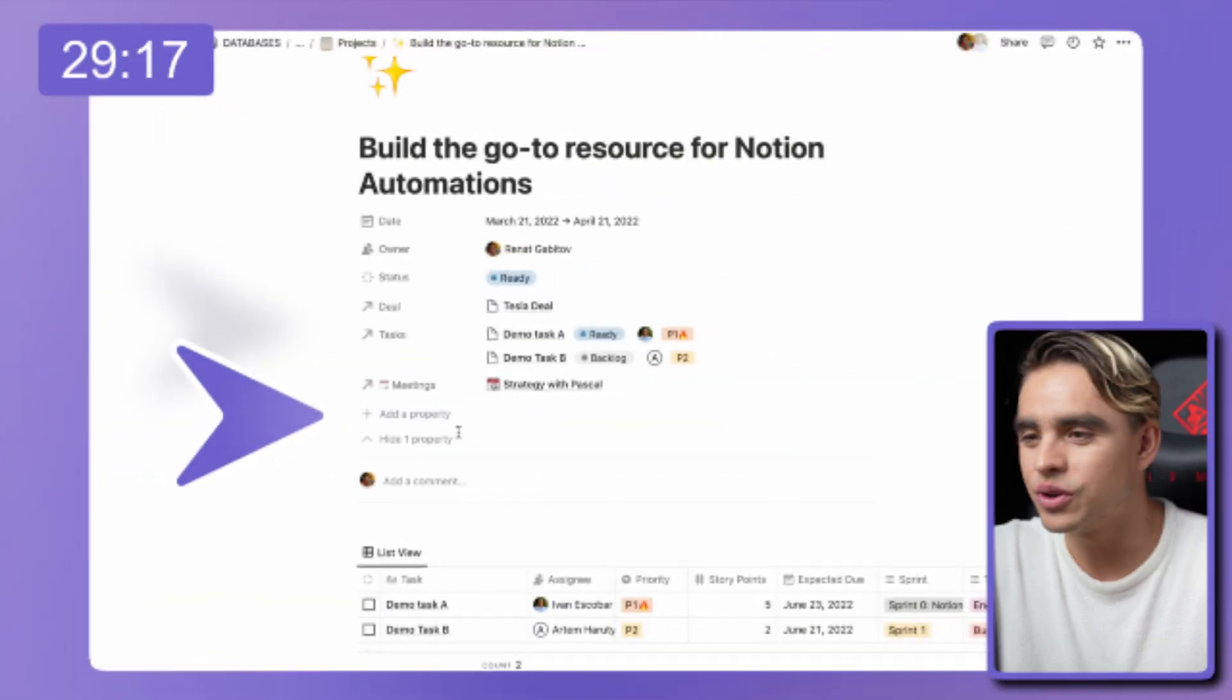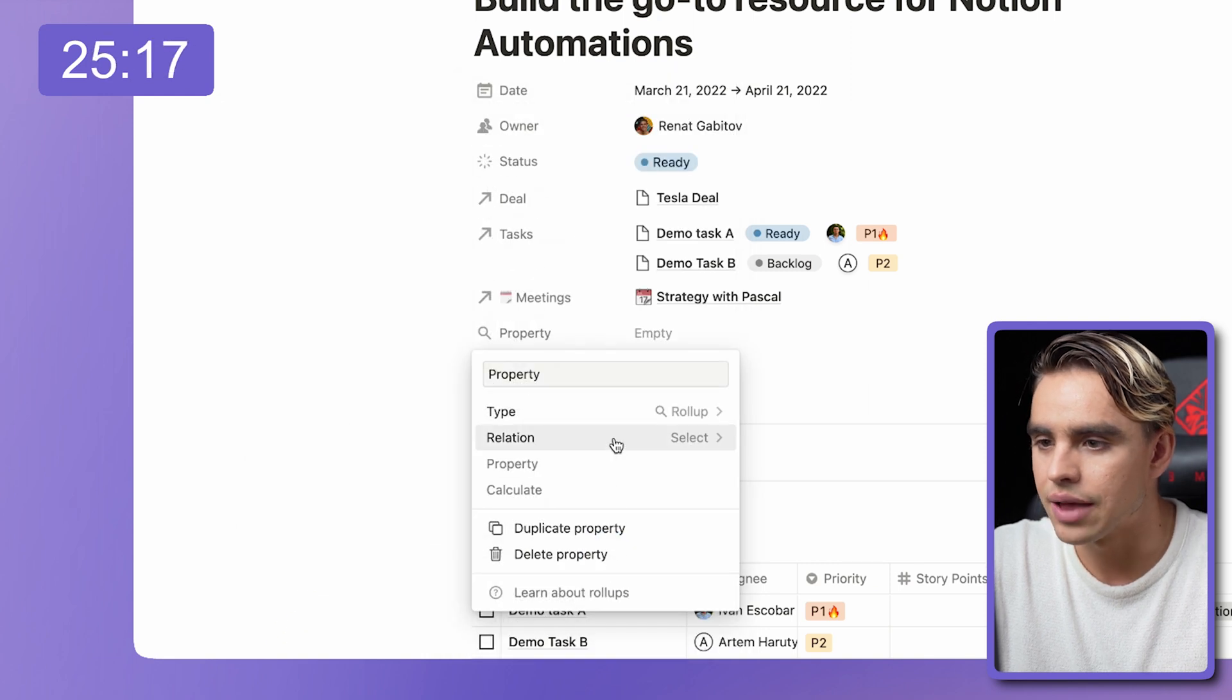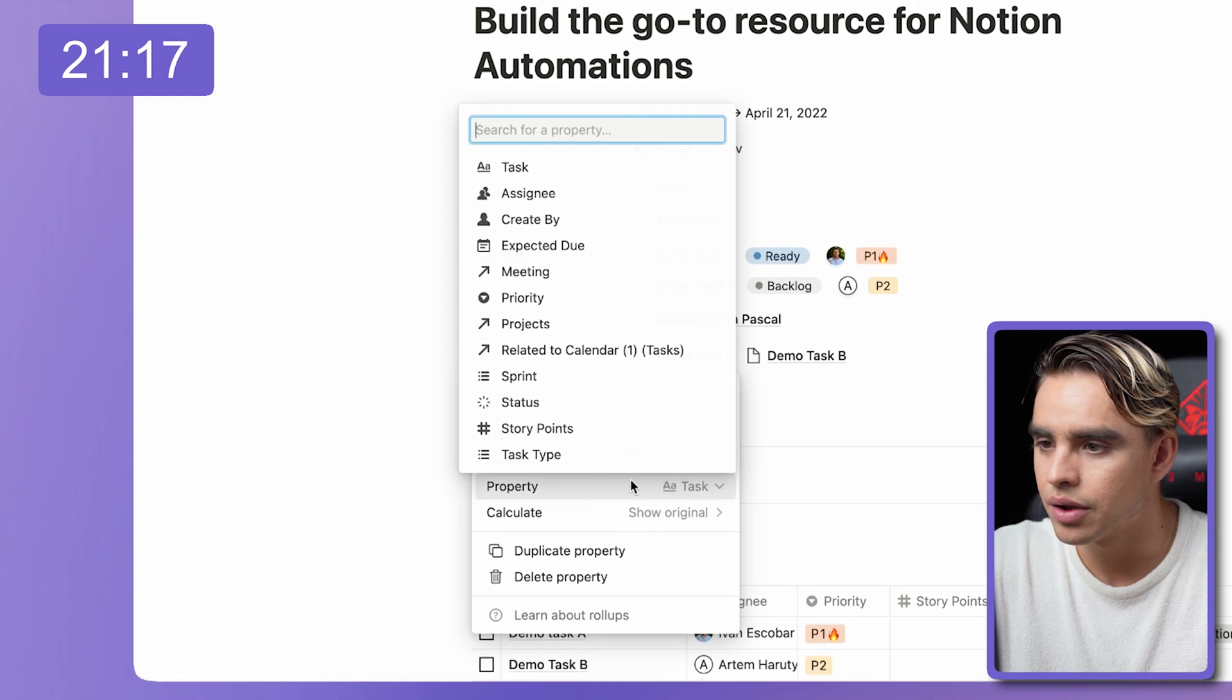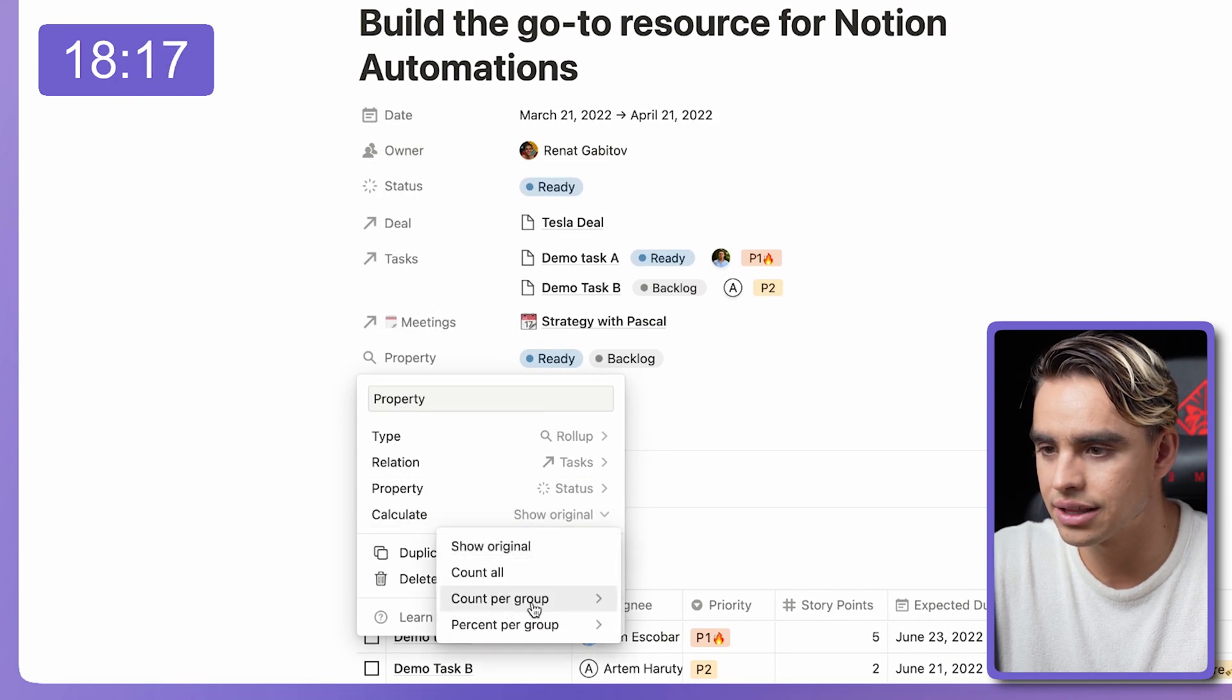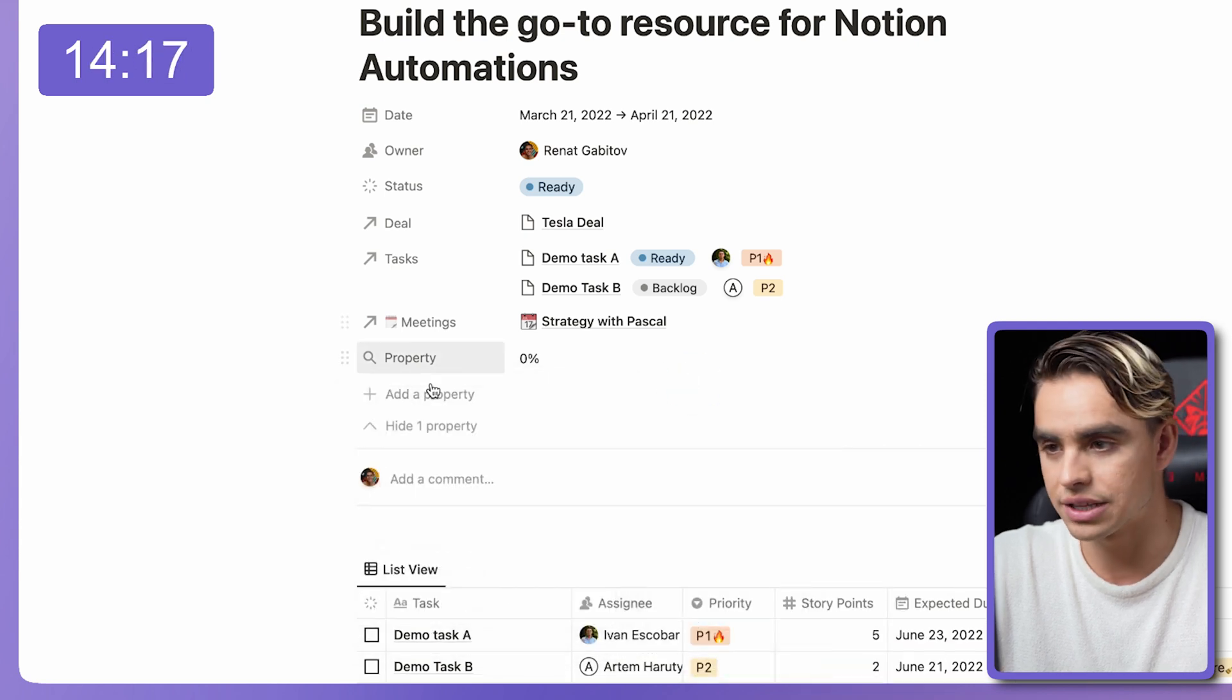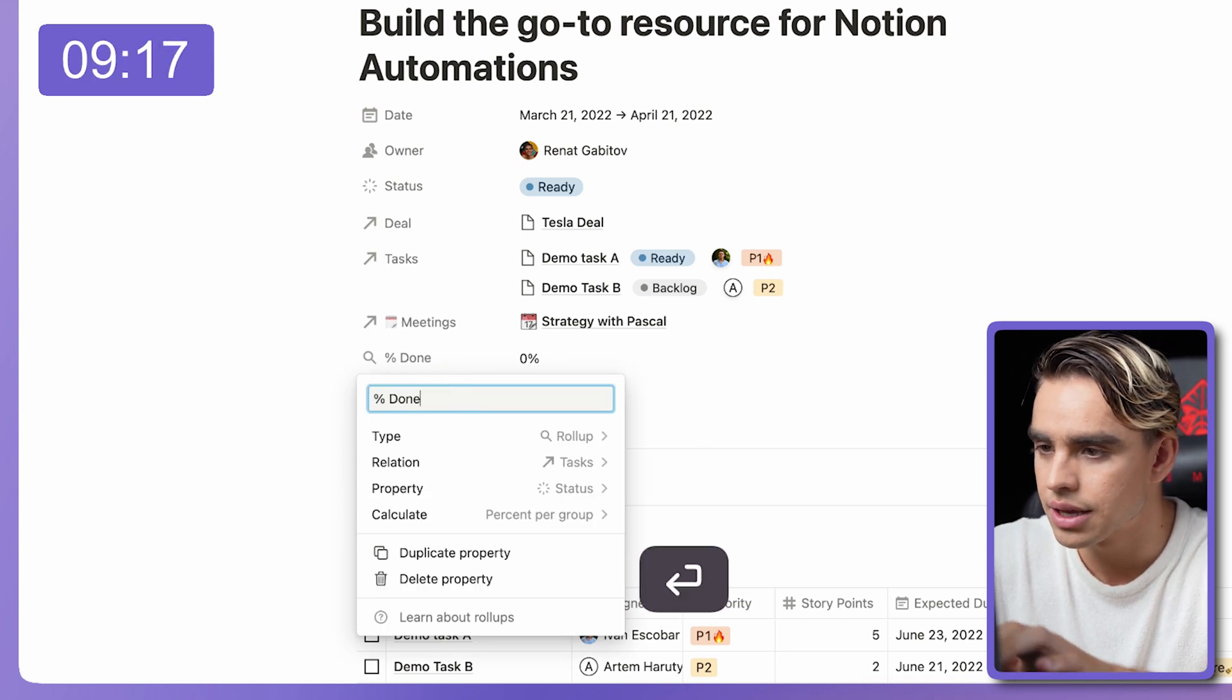So check this out. All you need to do is create a new property and go for rollup. We're going to select the tasks that we're going to be looking up, look up the status of the task, and go for percentage complete. This is how we know the percentage of the task completed. Let's call it percent done.